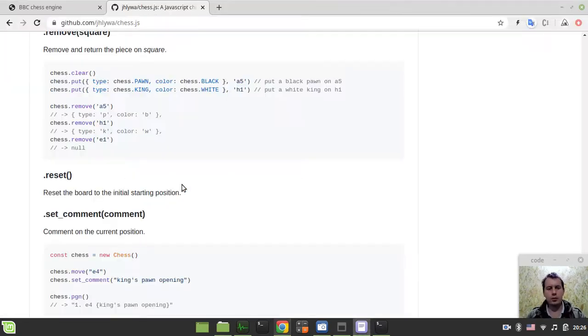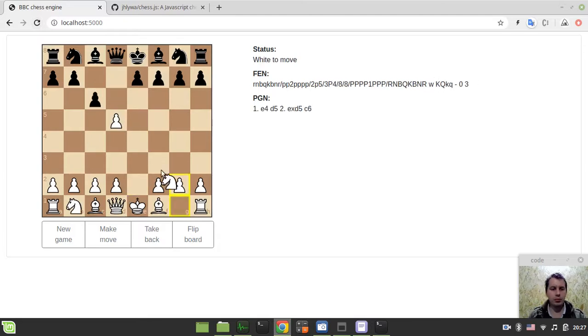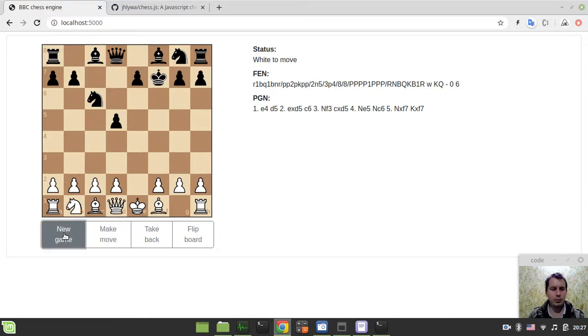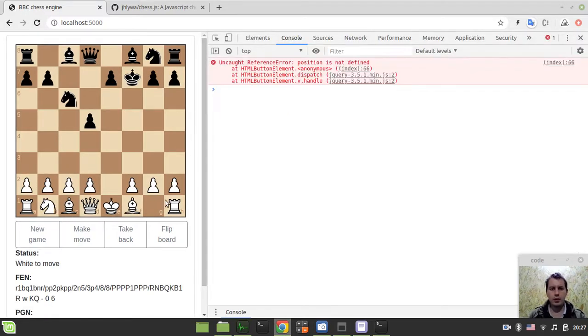This should now be working. Let's have a look. Starting a new game. Trying to play some moves. Just try to blunder a piece, and then new game. Hold on a sec, something. Position is not defined. Hold on, this is interesting.